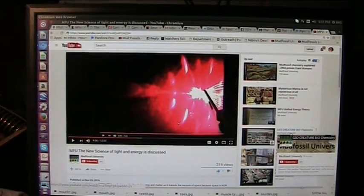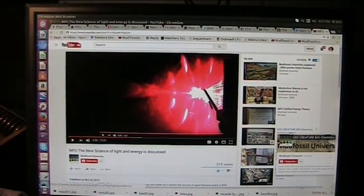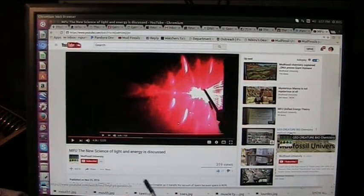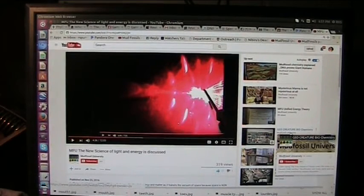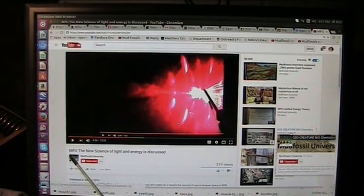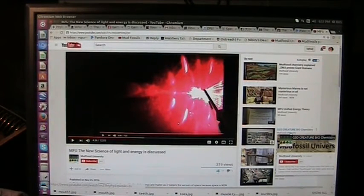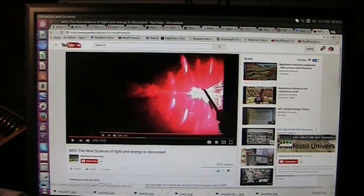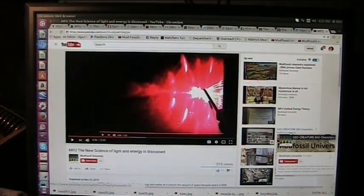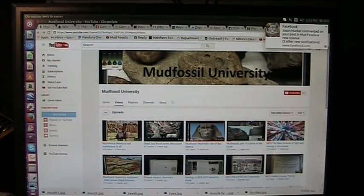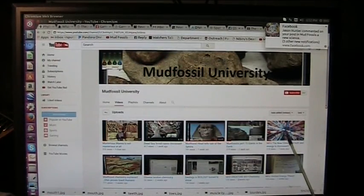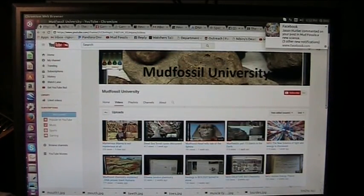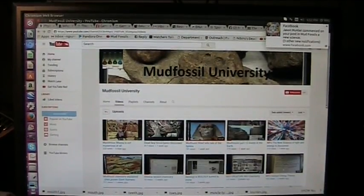All right, what you should do is go to Mud Fossil University here. It's on YouTube. And you should see this video because this is the one that relates to the new science of light and energy and relates to the negative massive nuclear particles that we just discussed. All right, and here it is on YouTube, and that is the one you want to look at for the new science of light and energy.